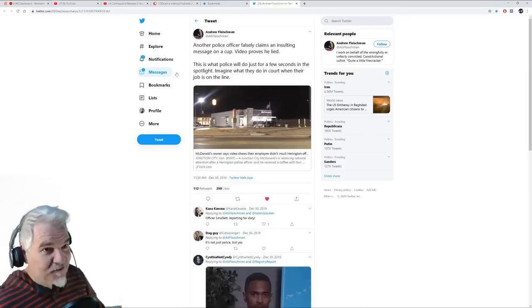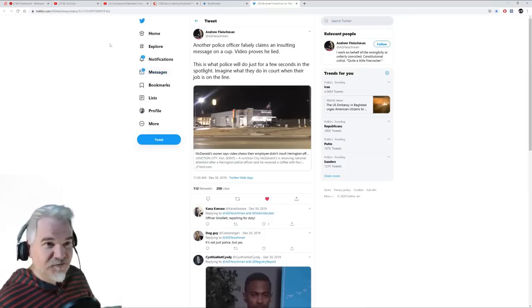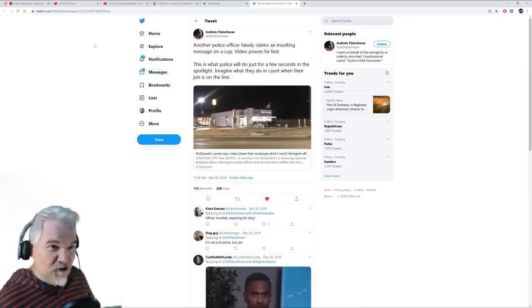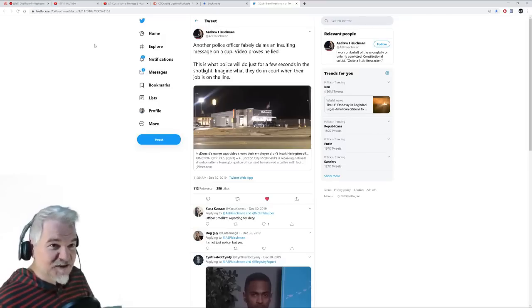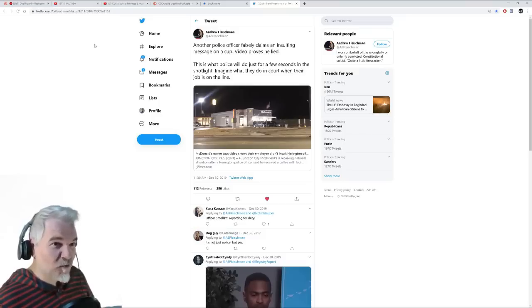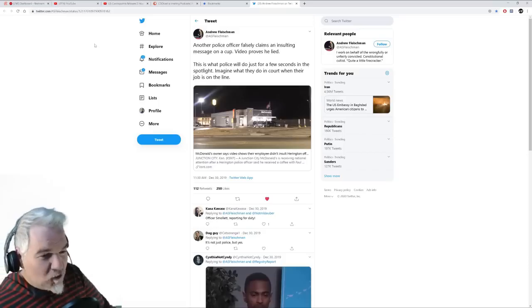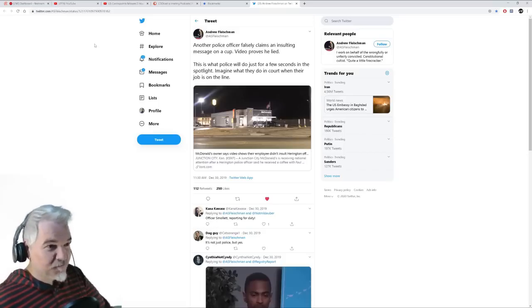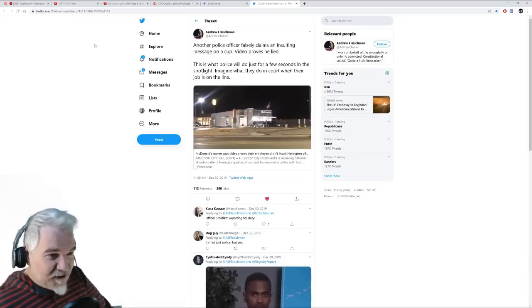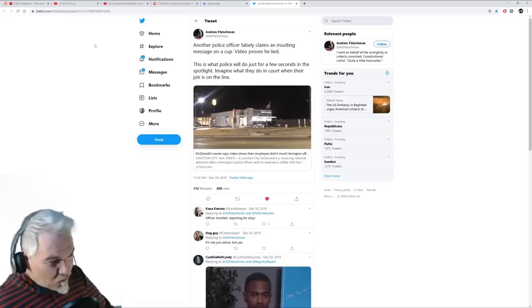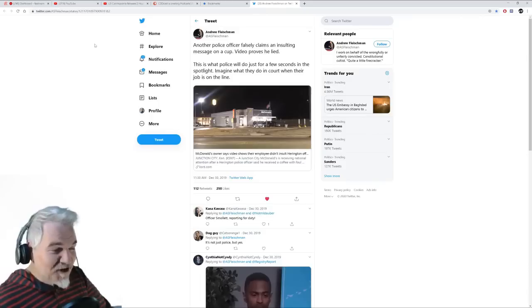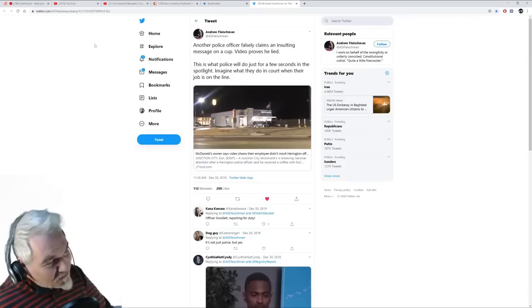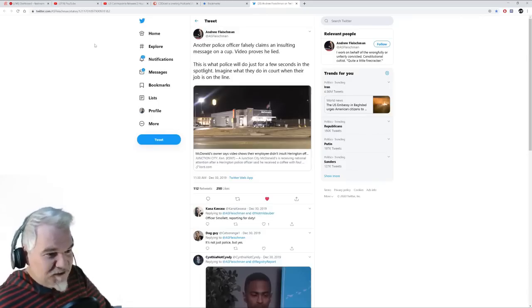Good lord. Another police officer falsely claims an insulting message on a cup. Video proves he lied. This is what police will do just for a few seconds in the spotlight. Imagine what they do in court when their job is on the line. Imagine what they do when their cameras are off and you disrespect them.